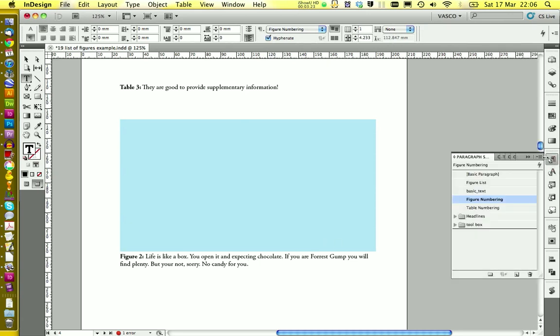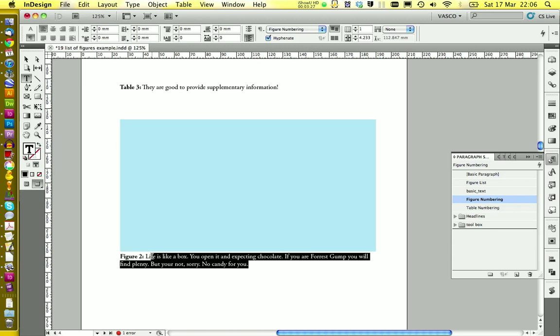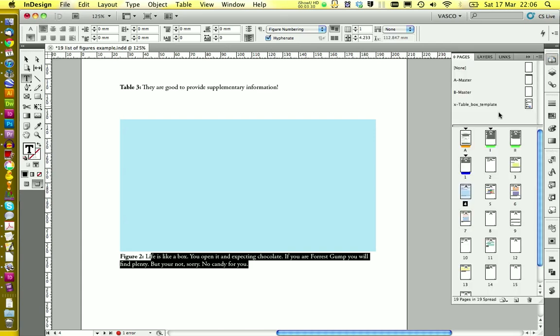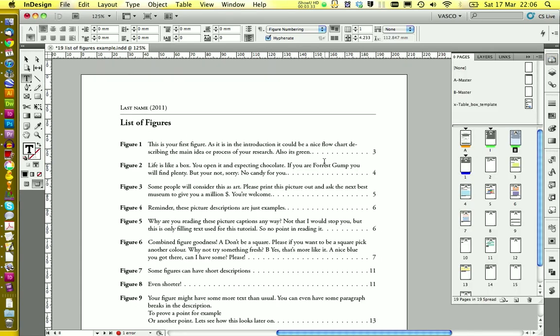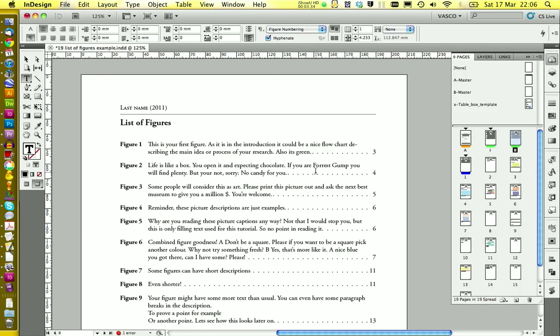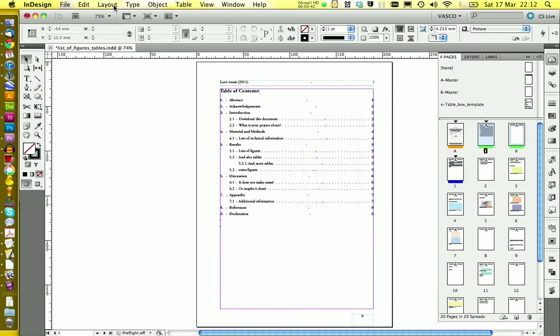In this case it's called figure numbering. So this is a paragraph style right here that gets imported in your list of figures over here. Let's start from the beginning.